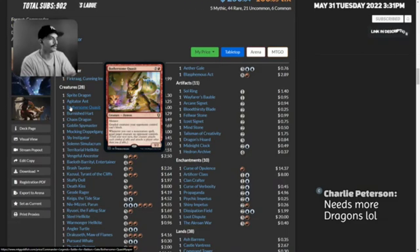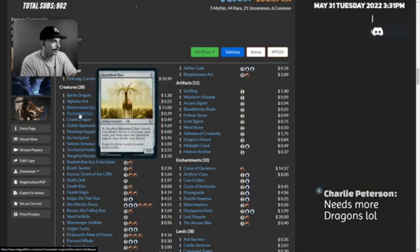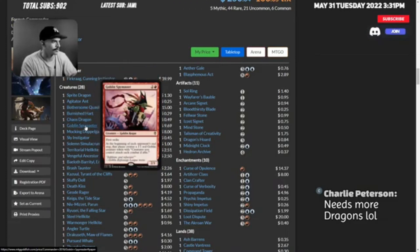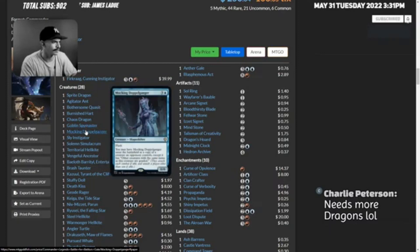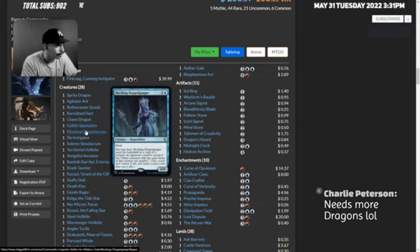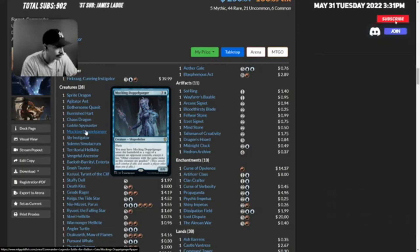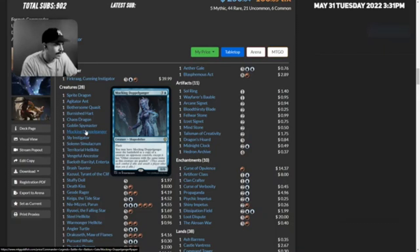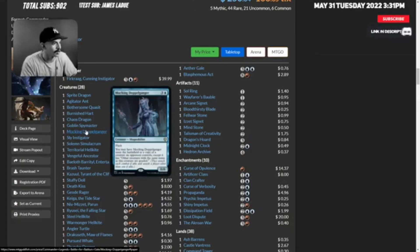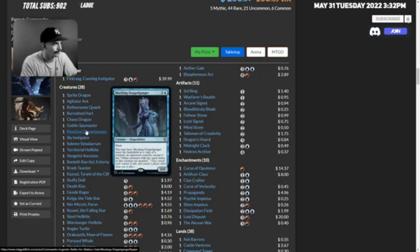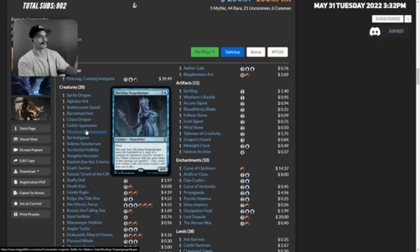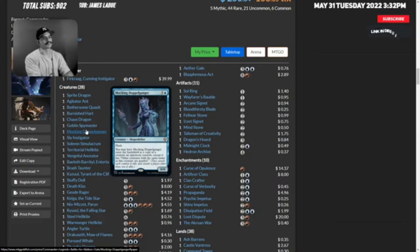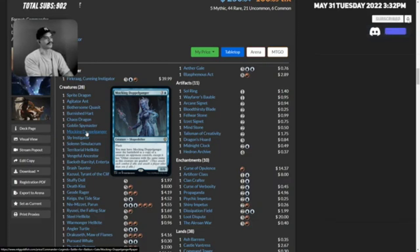Next card is Burnished Hart, Chaos Dragon, Goblin Spymaster, Mocking Doppelganger. You may have this enter the battlefield as a copy of a creature an opponent controls except it has other creatures with the same name as this creature are goaded. That's so fun. Oh dude, I gotta buy this commander deck guys. This deck is literally in the same colors as the other deck that I built too, it's so perfect.